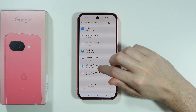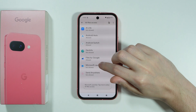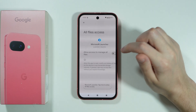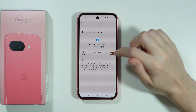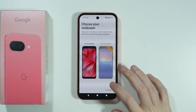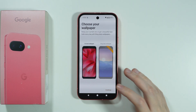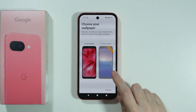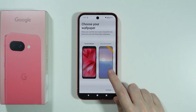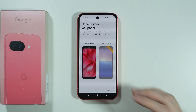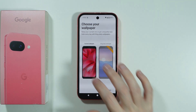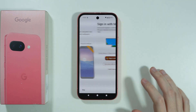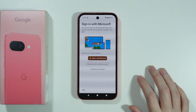Here we need to allow access to all files, so go to Microsoft Launcher and allow access. Now we can use the current wallpaper or Bing daily wallpapers — I'm just going to use the current one and press continue.